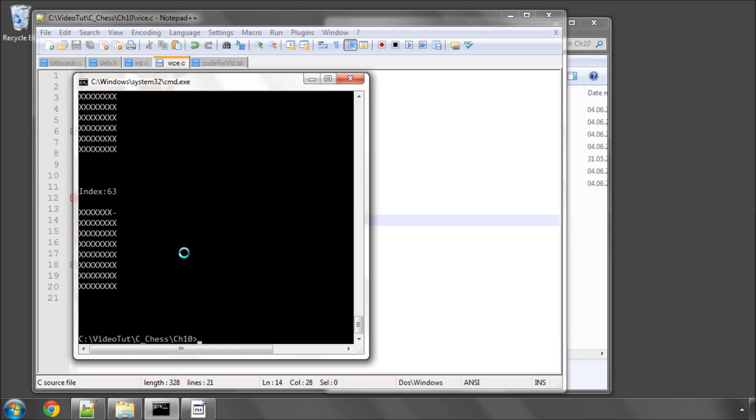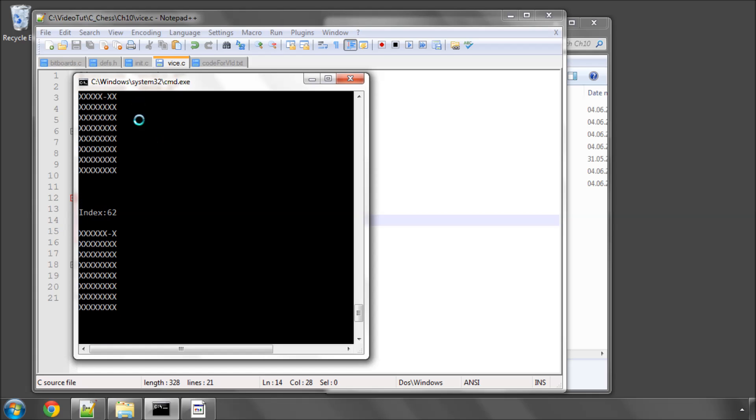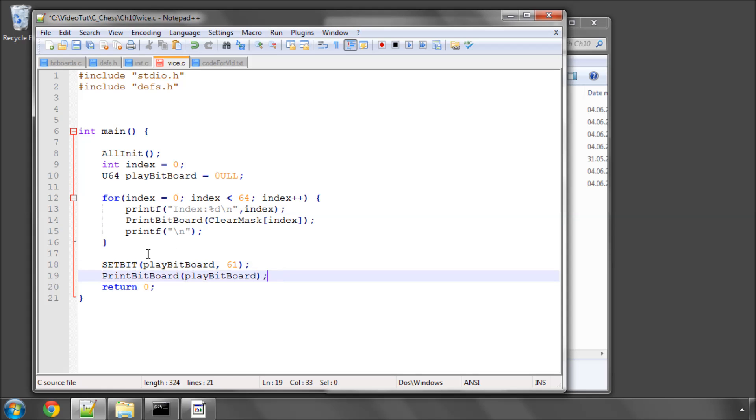You'll see here that all the bits are set apart from the one on the index. And because we'll AND our bitboard with these bits, we'll then lose the bit at the specified index. So if we take our example again, the 61 which is here, move the comments and now I can move this loop because I don't need it anymore.